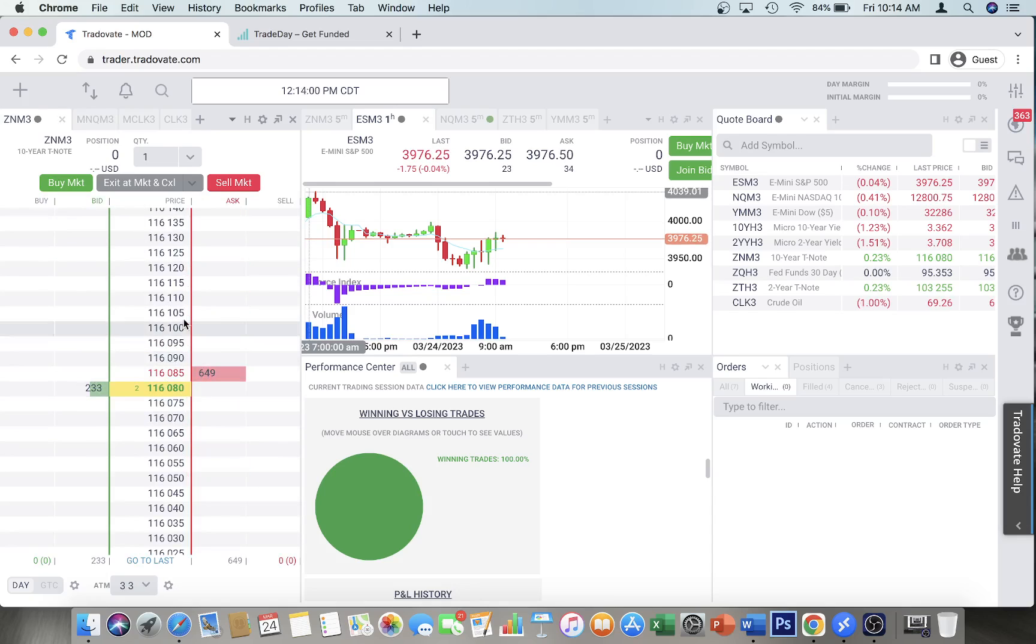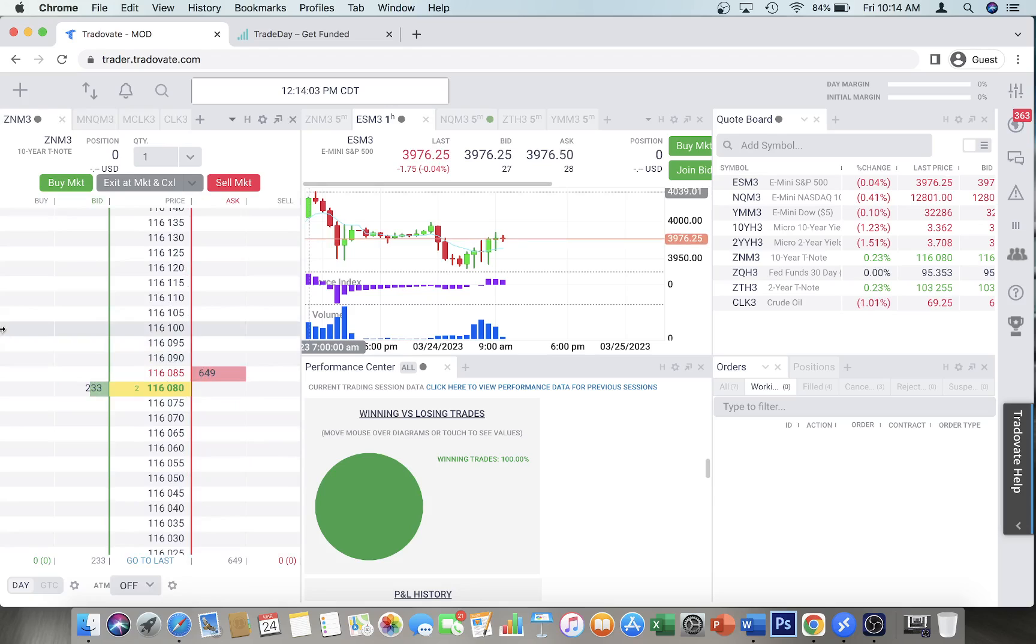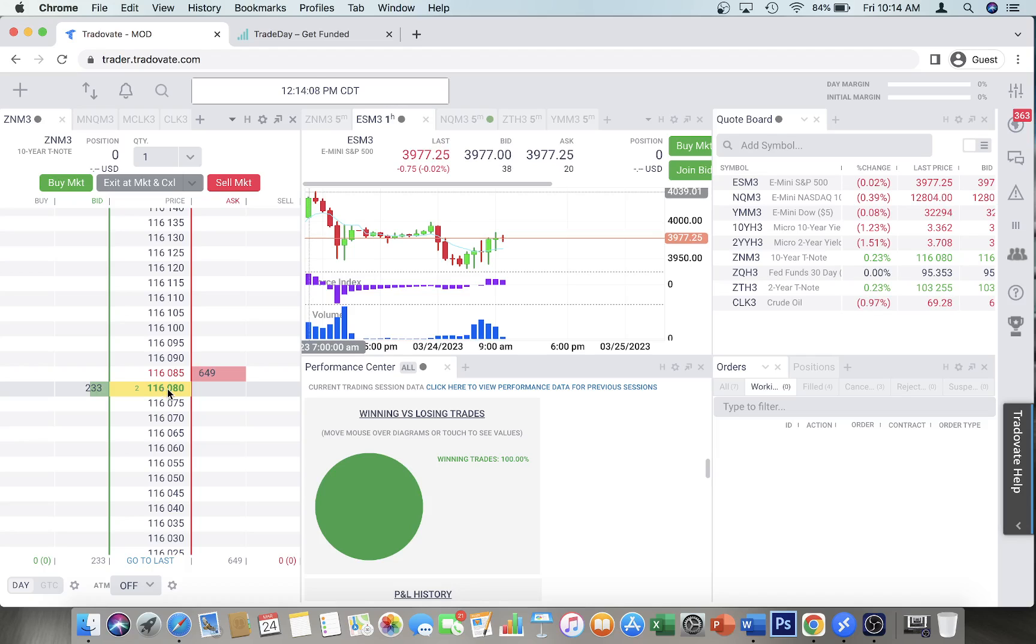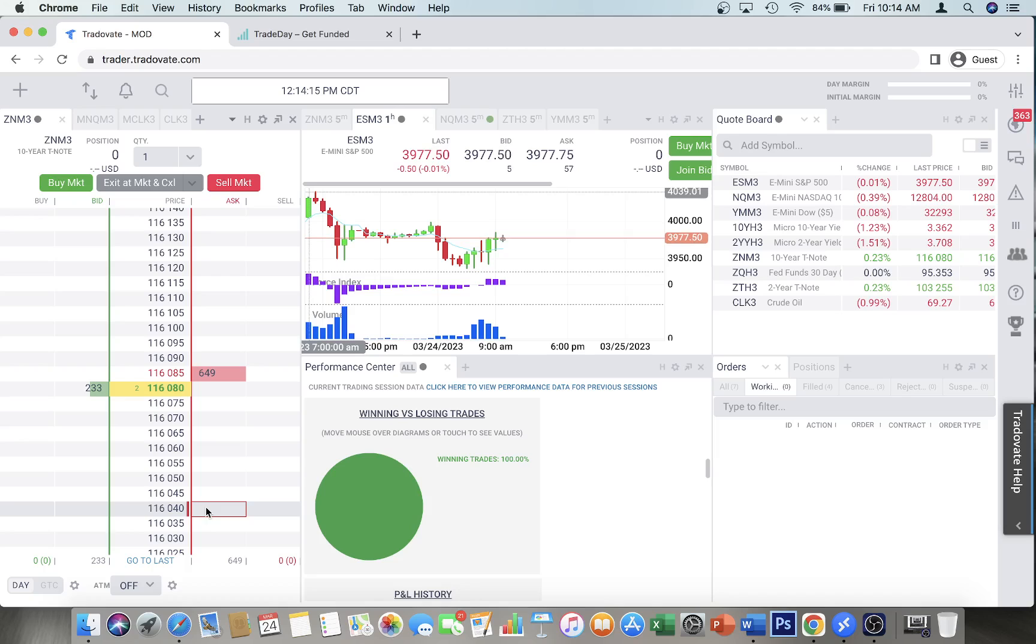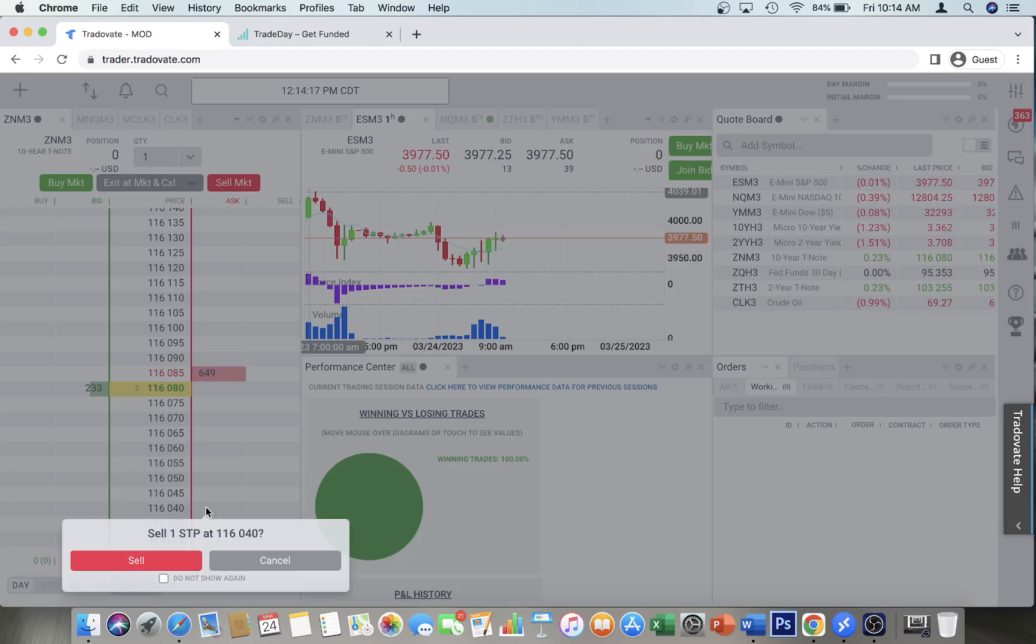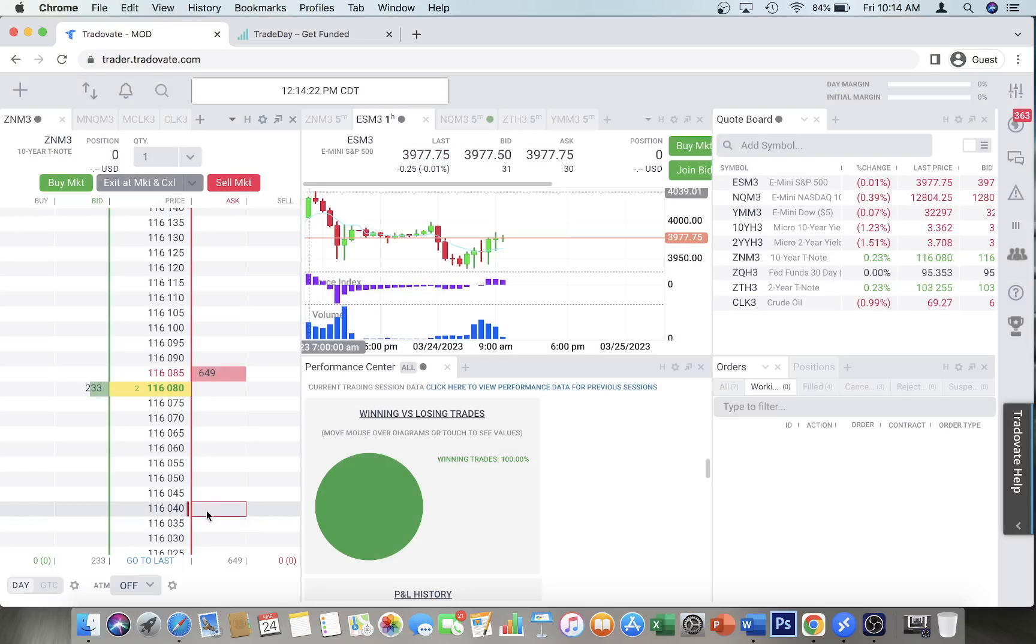Okay cool. So let's say the price is 116080. To do a stop loss, if you are long, it has to be lower than the current price, right? So let's go to 116040, right click, and you'll see 'sell one stop' right here. Now let's say you want to do